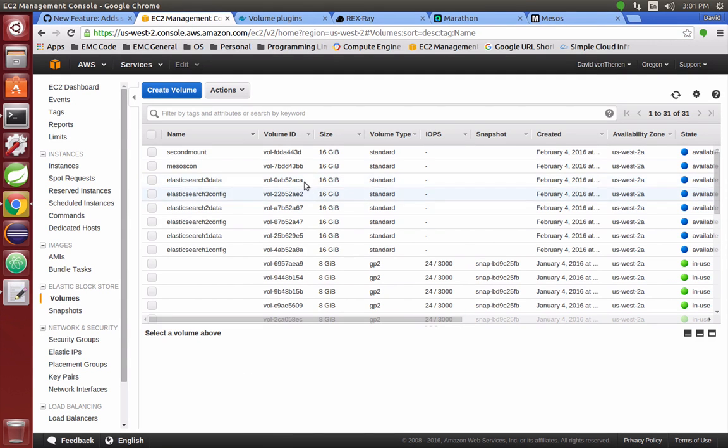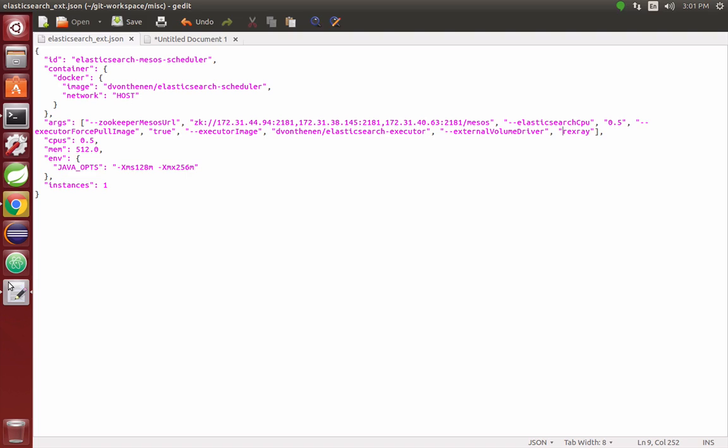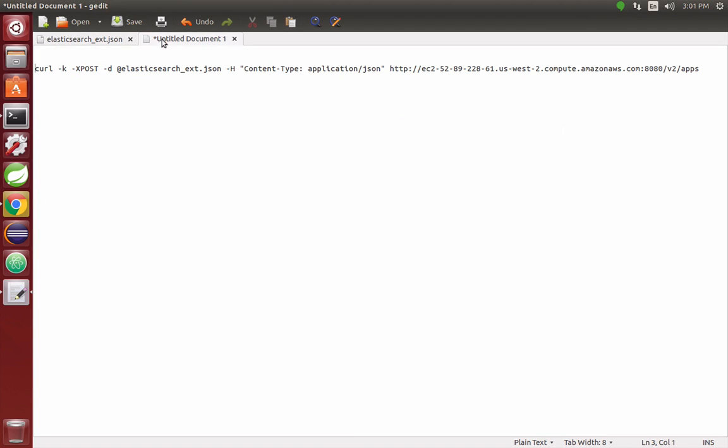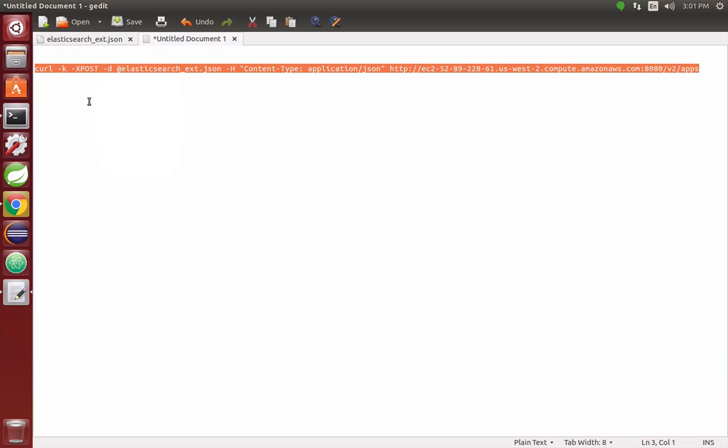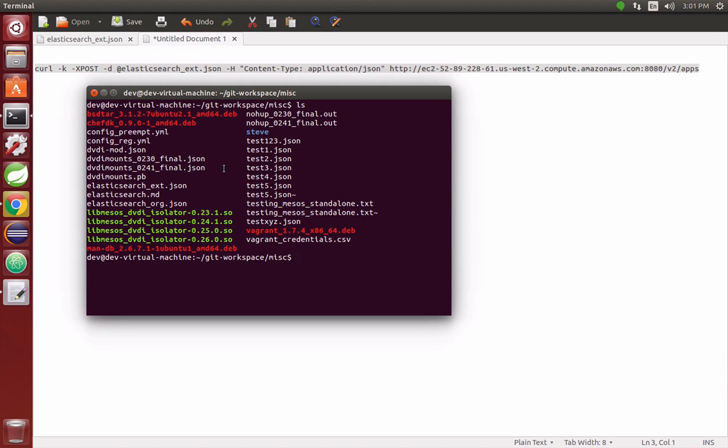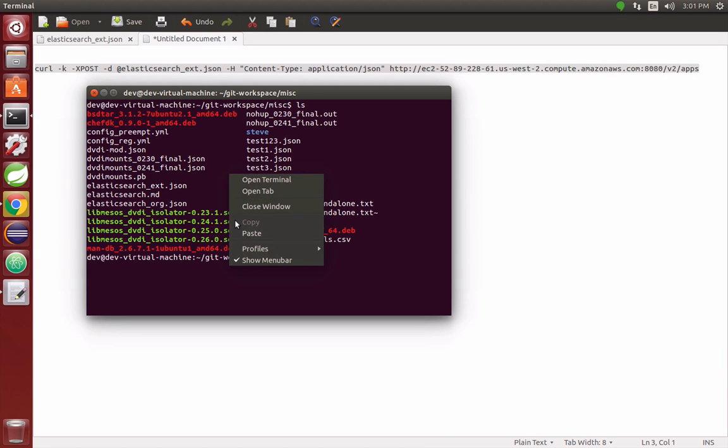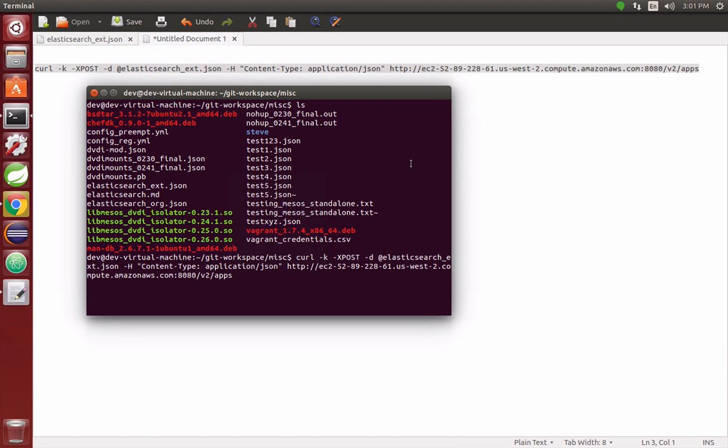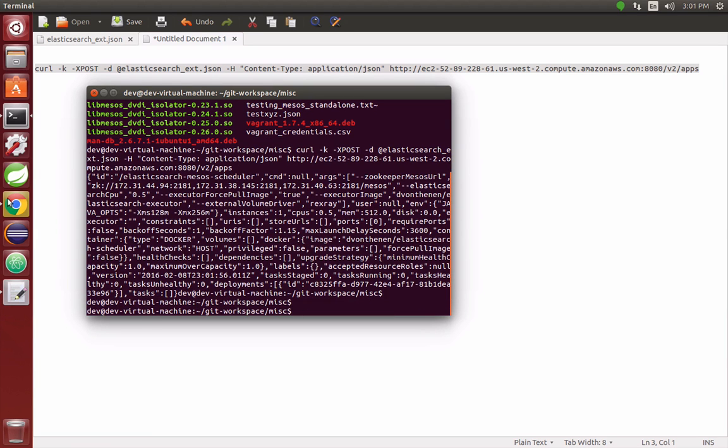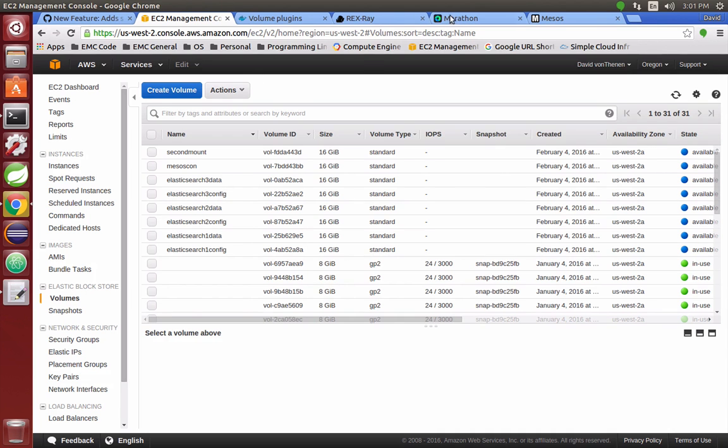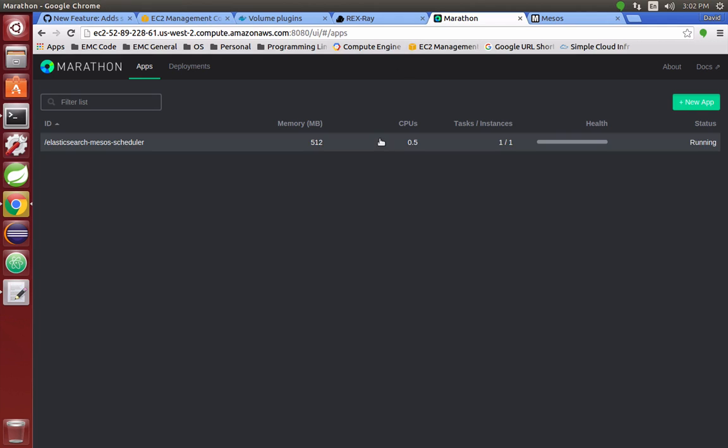Without further ado, here's the JSON that I'm going to post. I'm just going to curl the JSON and post the task to Marathon, and the job gets kicked off.